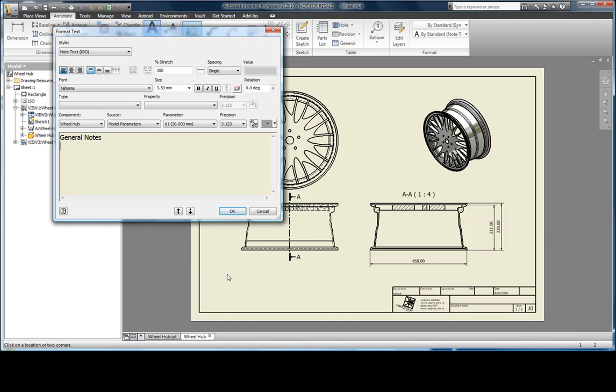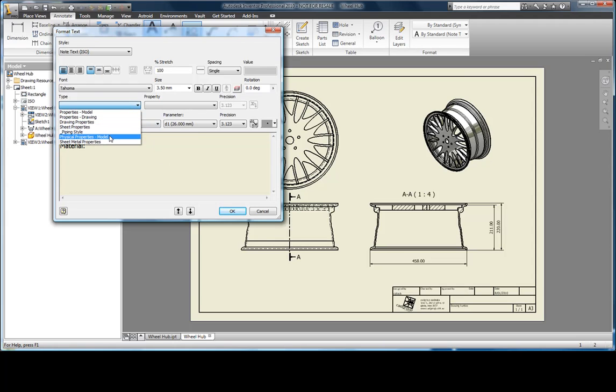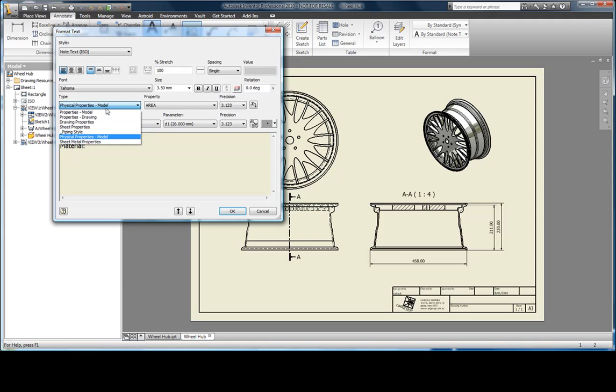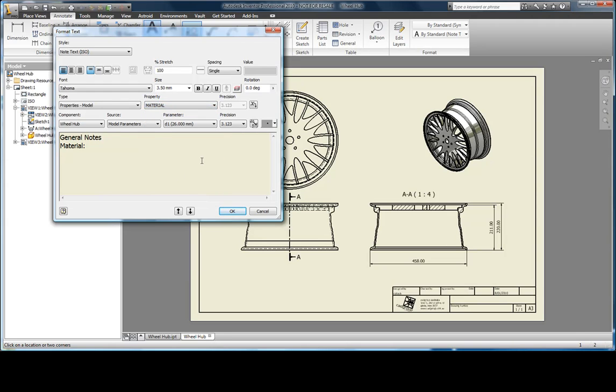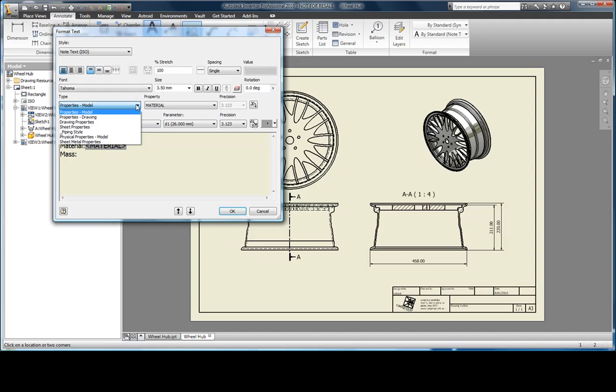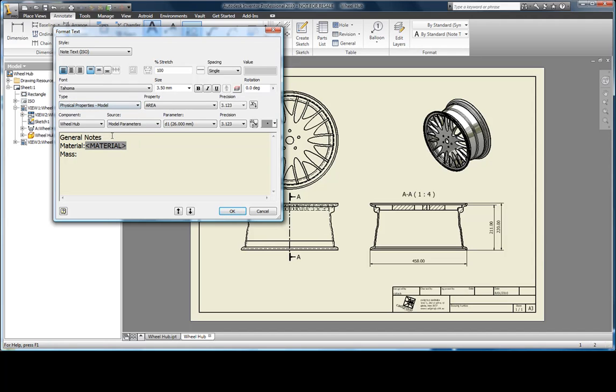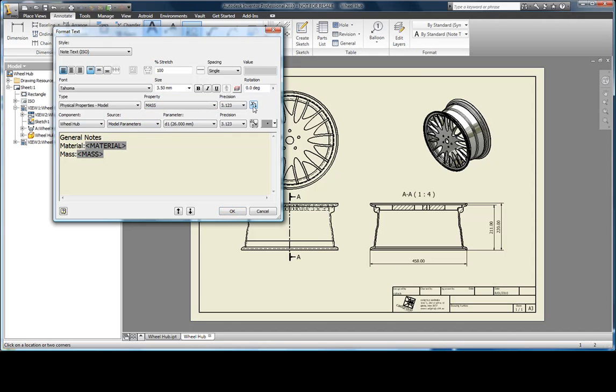A handy thing that you can do is retrieve information from the model. Things like the material, volume and mass that we set up earlier. The great thing about doing that is if there is any update on the model, these fields will automatically update.